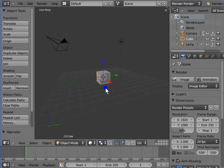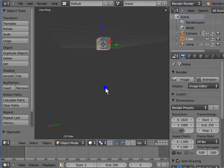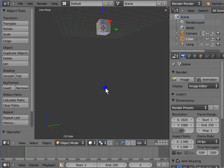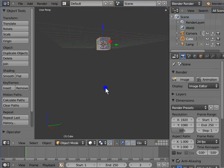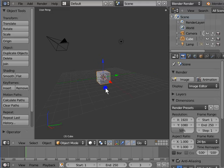This is the second method of panning the view. Hold Shift and scroll the mouse wheel downwards — the view pans downwards. Hold Shift and scroll the mouse wheel upwards — the view pans upwards.